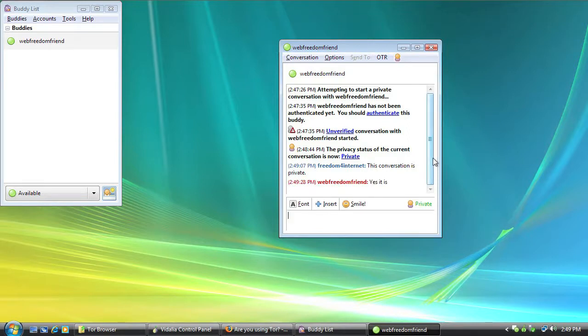And there you go. That's all there is to getting off the record working and keeping your instant messaging and your instant messages safe and secure from prying eyes.